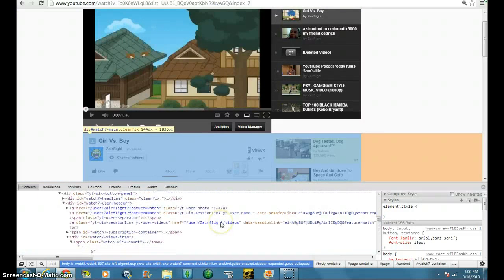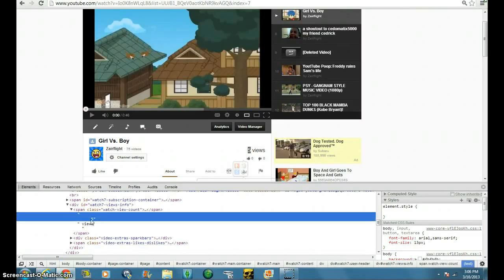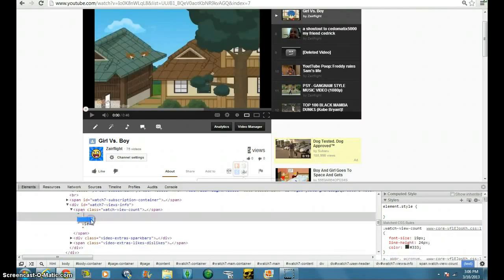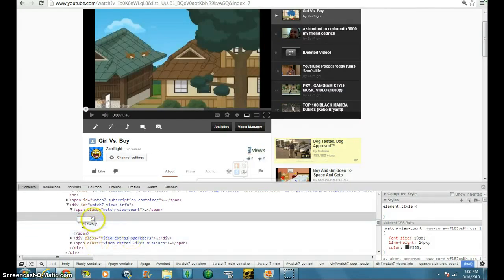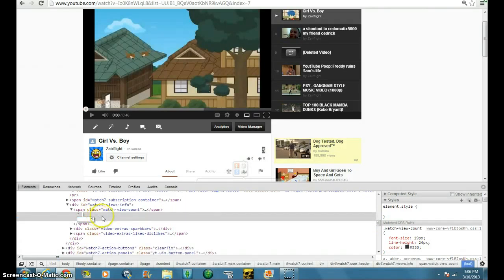And then you gotta highlight, highlight it again. Click on inspect element.